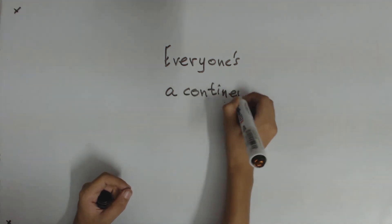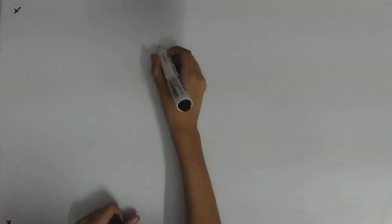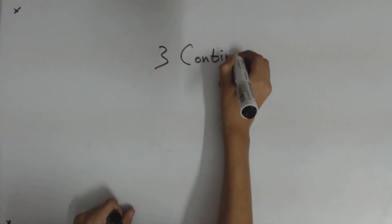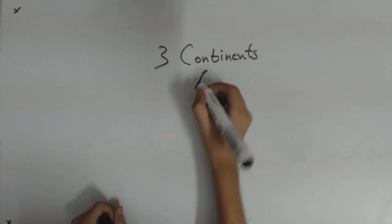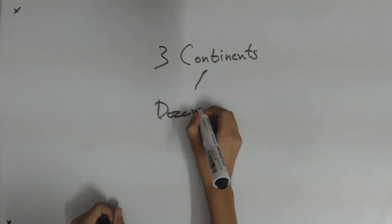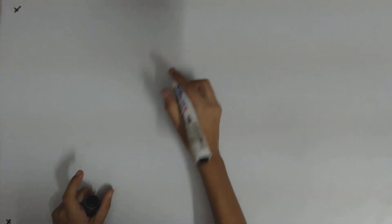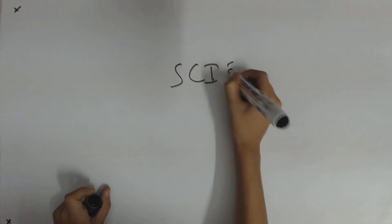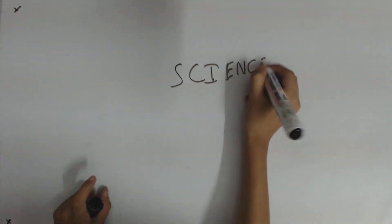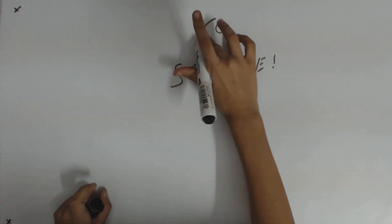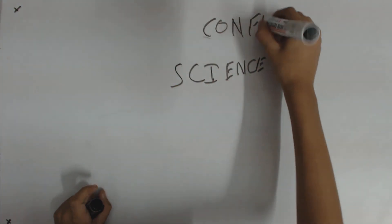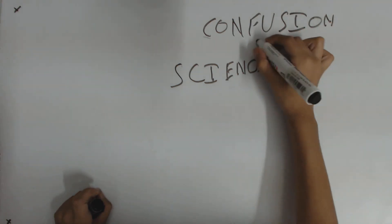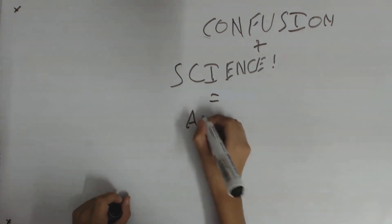So that brings the question: there might be three continents or dozens. You want to sort this out? Science. Confusion plus science equals answers.